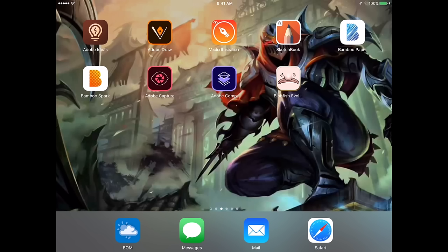G'day mates and welcome back to the channel. Today I'm going to do a little tutorial on how to use Adobe Draw Illustrator, and we're going to be making a cartoon image of DanTDM, which you might know as the Diamond Minecart. I thought I'd use DanTDM since he's quite a famous YouTuber.